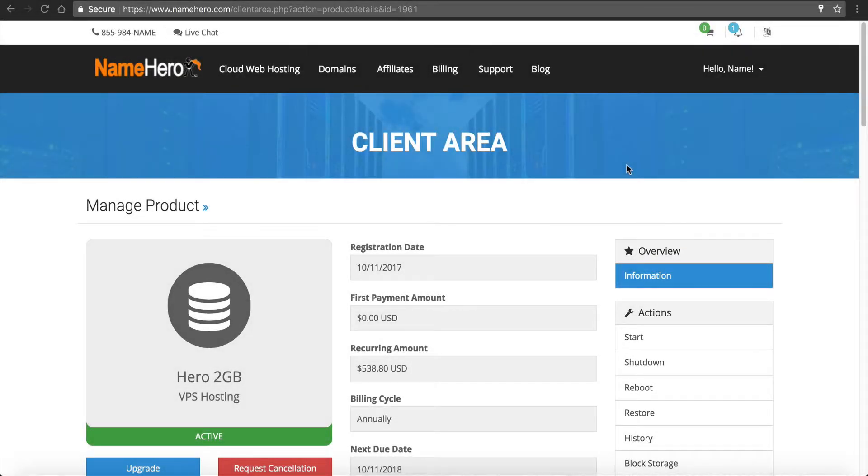Hi everyone and welcome to NameHero.com. In this video I want to go over a couple different security aspects for your VPS with us here at NameHero.